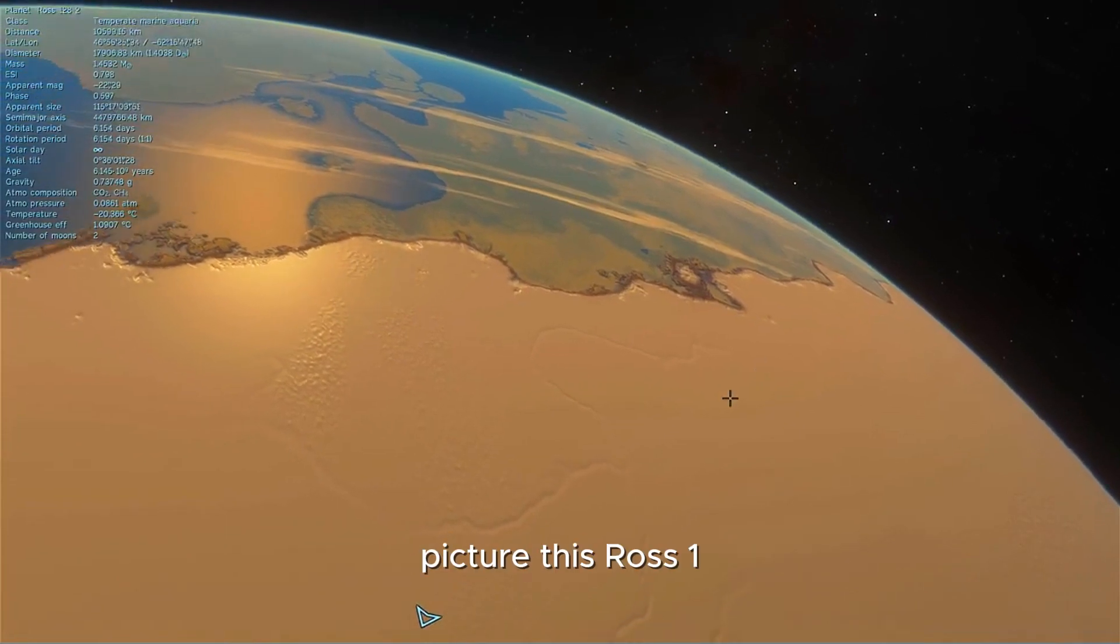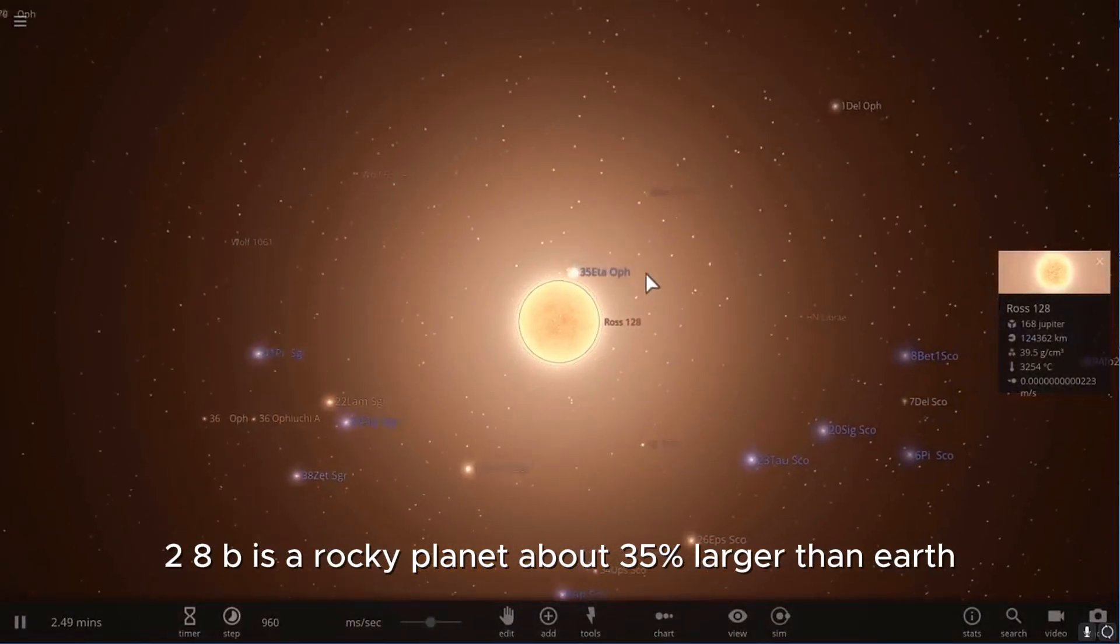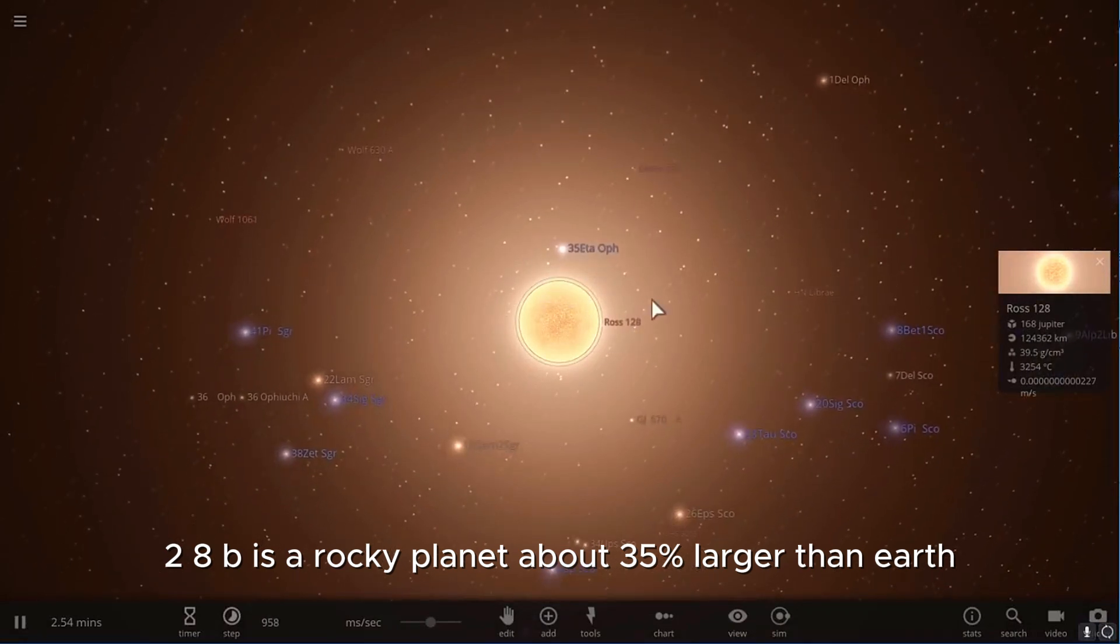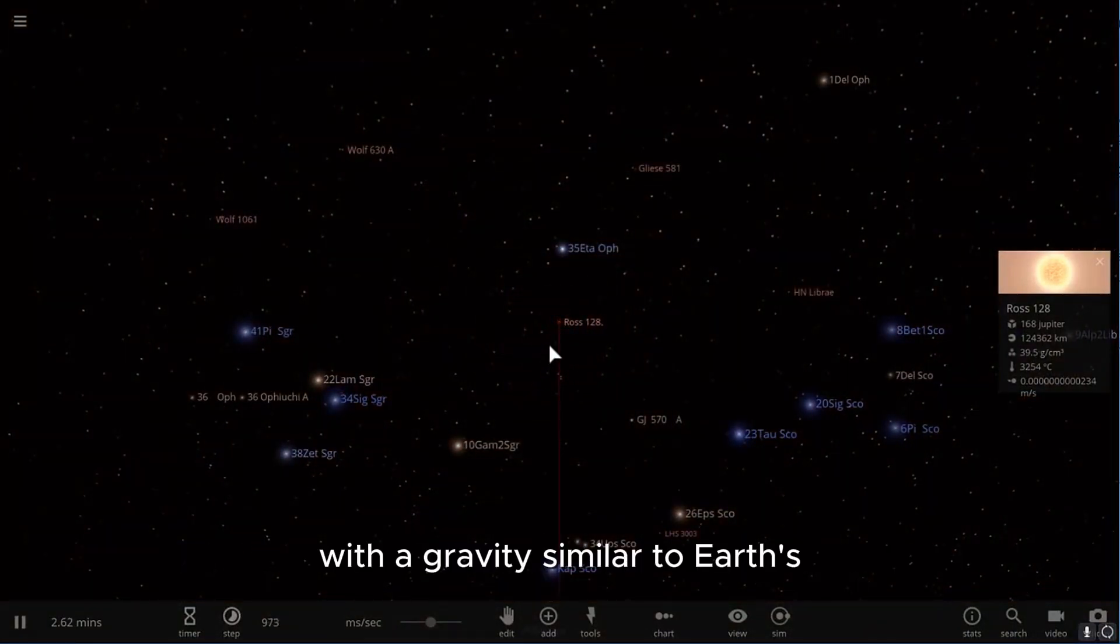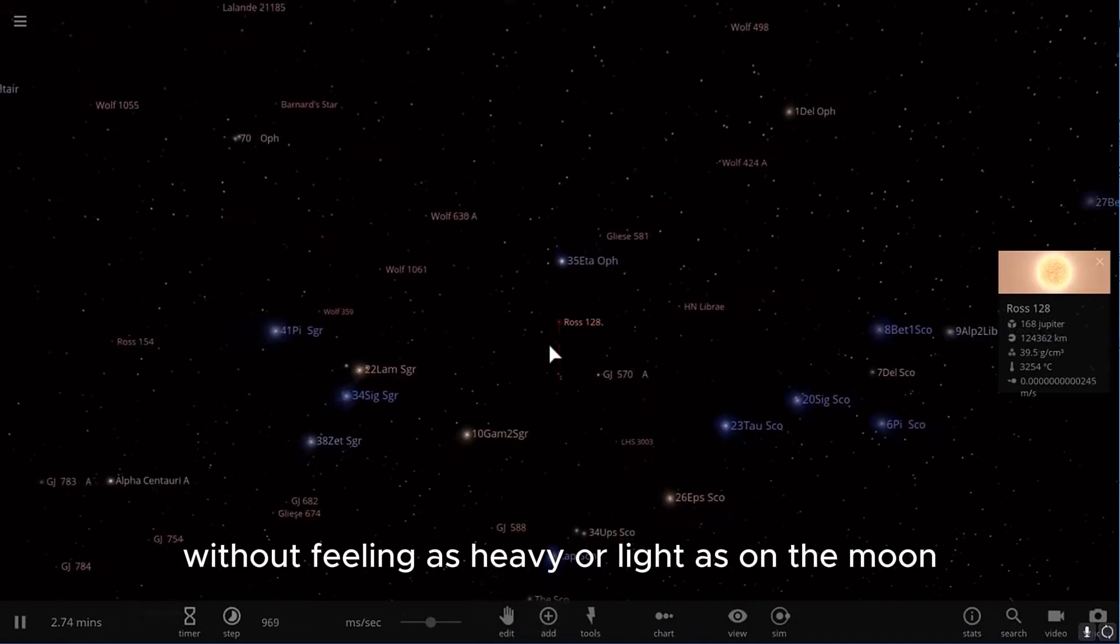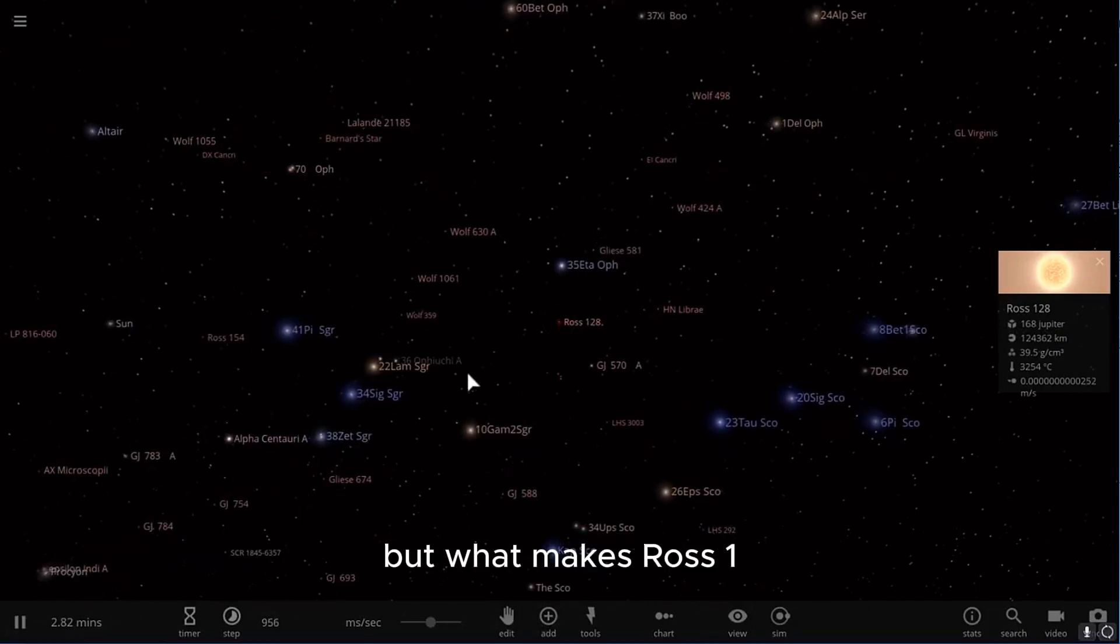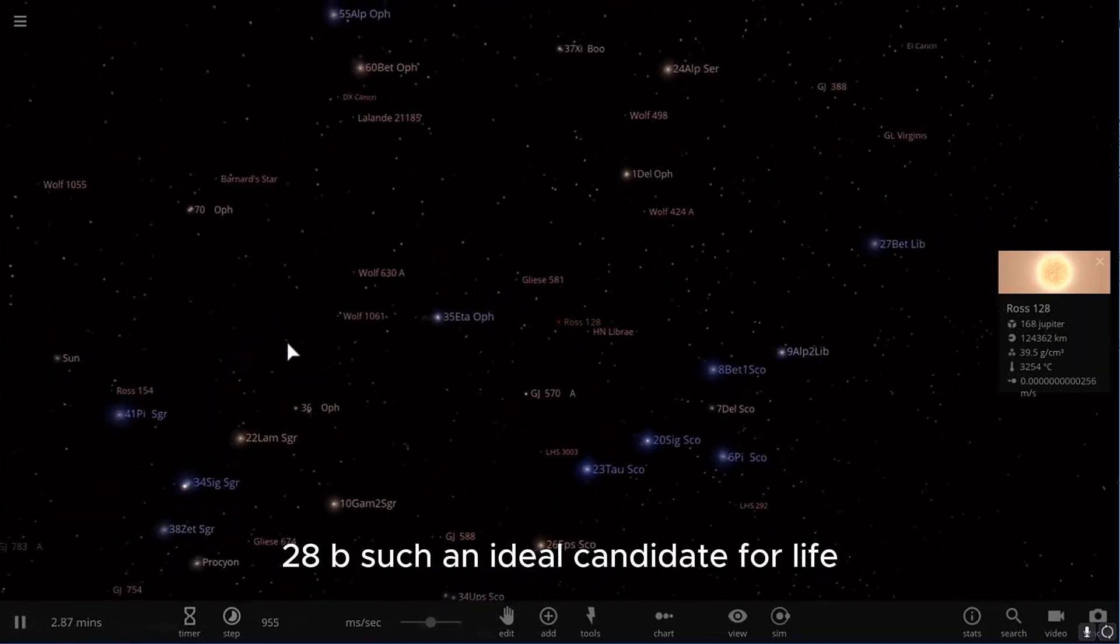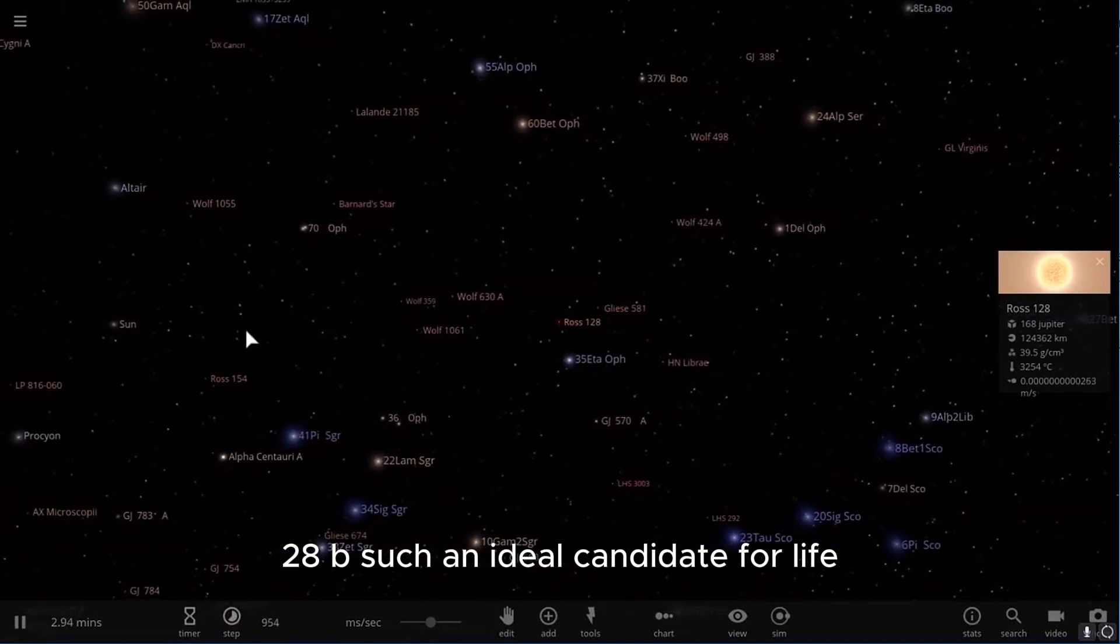Picture this. Ross 128b is a rocky planet, about 35% larger than Earth. With a gravity similar to Earth's, you could comfortably walk on it without feeling as heavy or light as on the Moon. But what makes Ross 128b such an ideal candidate for life?